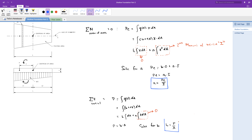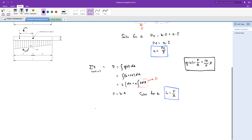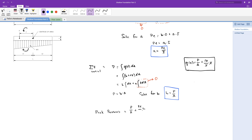We just solved for the unknown parameters A and B and we now have an equation for the soil pressure. The equation is: soil pressure q equals the load P over the area A, plus the load times the eccentricity E divided by the moment of inertia I, all of that times x. To get the peak pressures: Q1 equals the load over the area plus the load times the eccentricity times c1 divided by I. For peak pressure Q2, that equals the load over the area minus the load times the eccentricity times c2 over I.